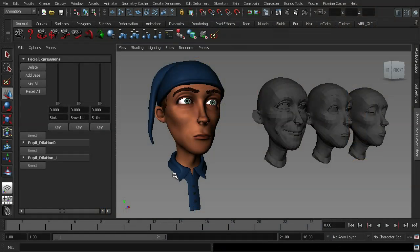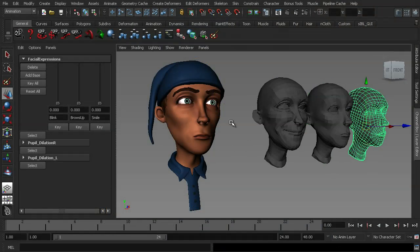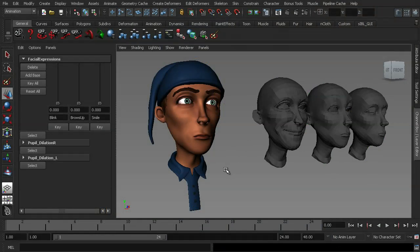Alright, so we're now going to have a look at a couple of different ways to edit the blend shapes that we've applied to our character's face. You'll remember me saying that I actually prefer to keep my targets rather than delete them, even though Maya gives us the option to do so, and the reason for that is so that I can edit them at a later stage, should I need to.